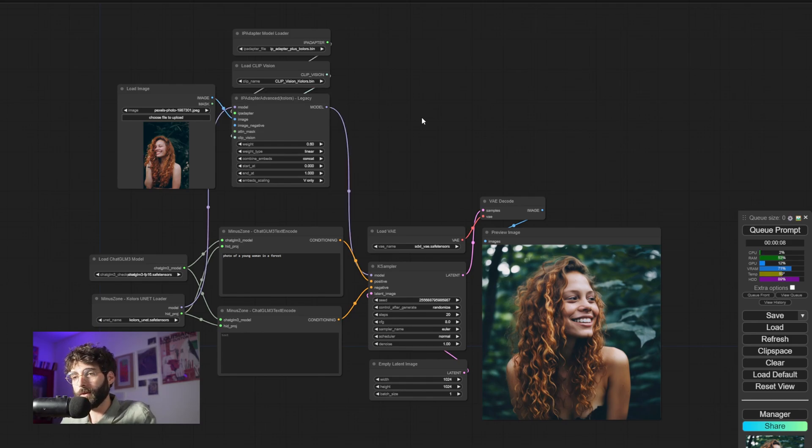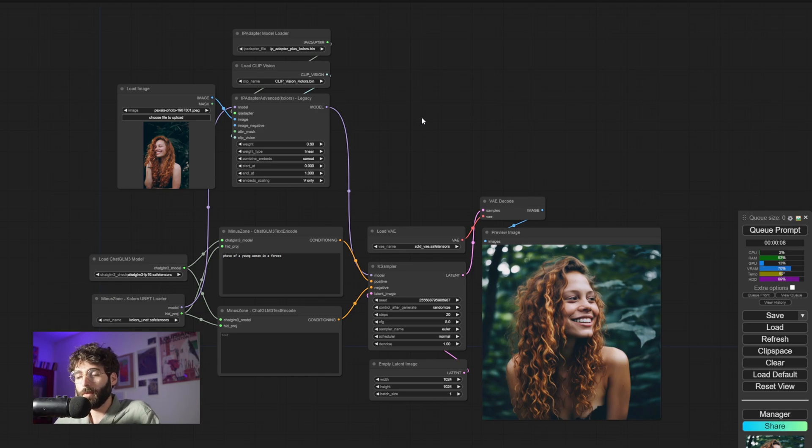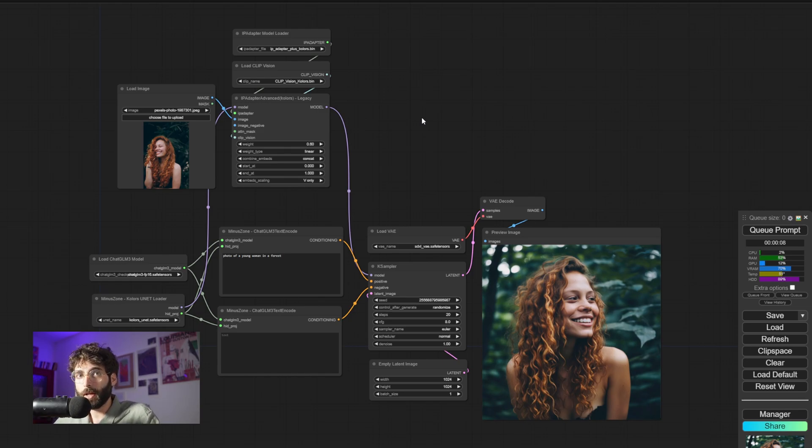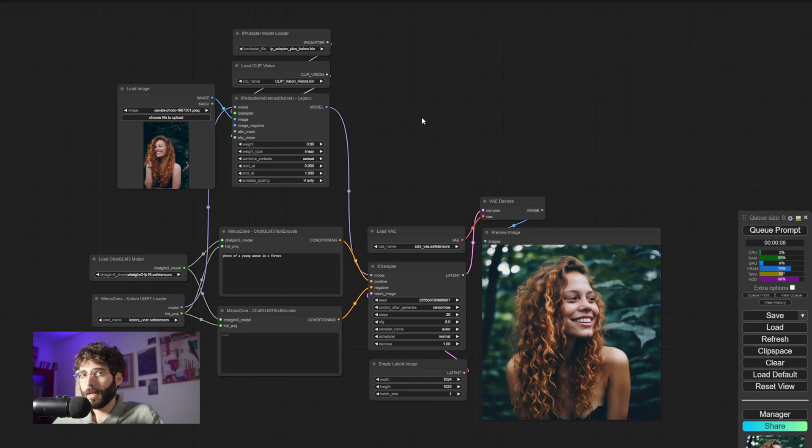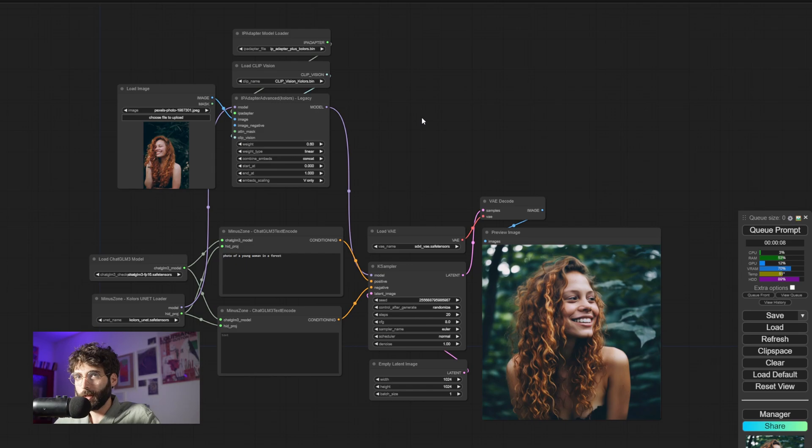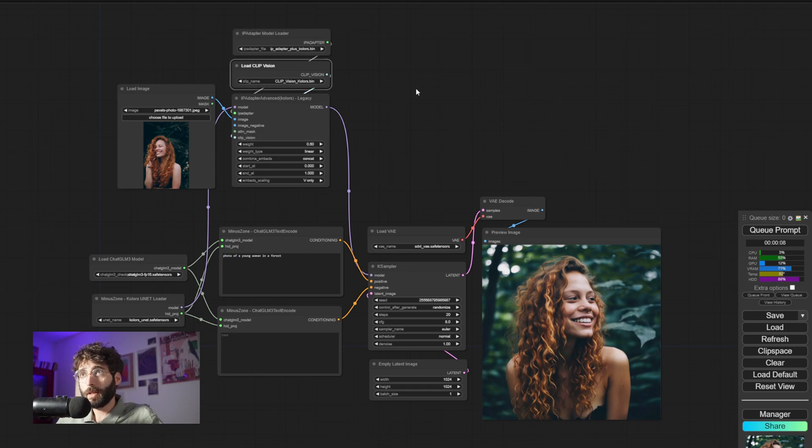But instead of using a unified loader, which in Matteo's case basically takes care of the pairings between IP Adapter models and CLIP vision models, we have to load both the IP Adapter model and the CLIP vision model separately. So once again, you'll be able to find both of these models in description below.